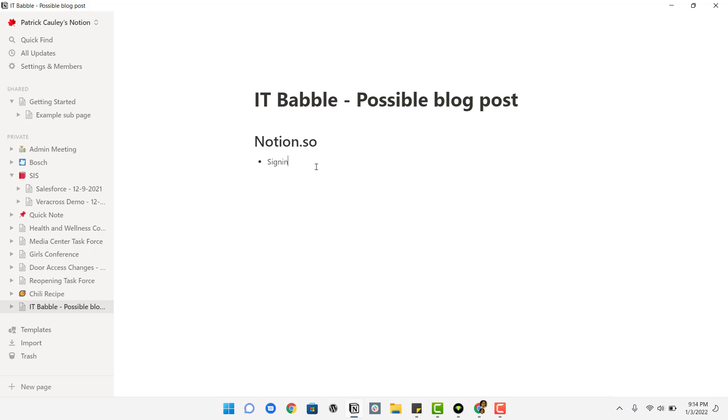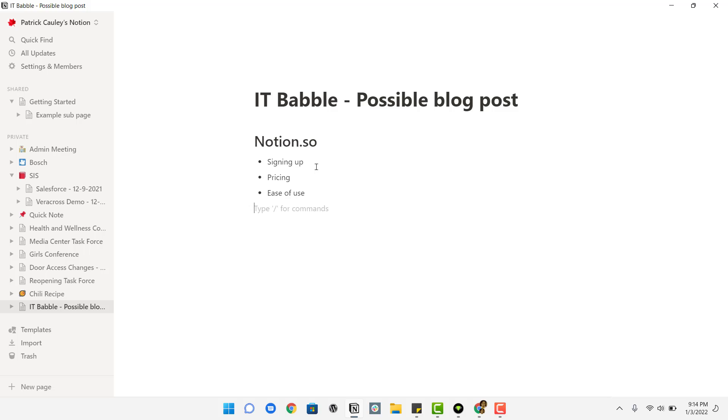And you know, here you can talk about whatever it was, signing up, pricing, ease of use, really simple things. But let's say I wanted to, I don't want to do bullet points anymore. I can just hit backspace. And now I'm doing text again.